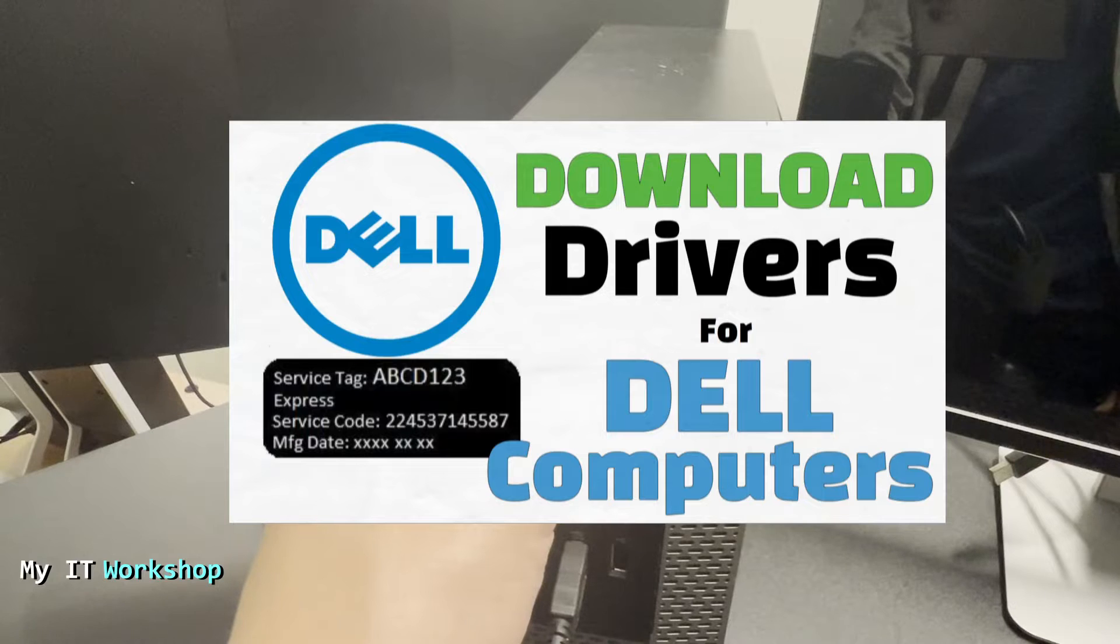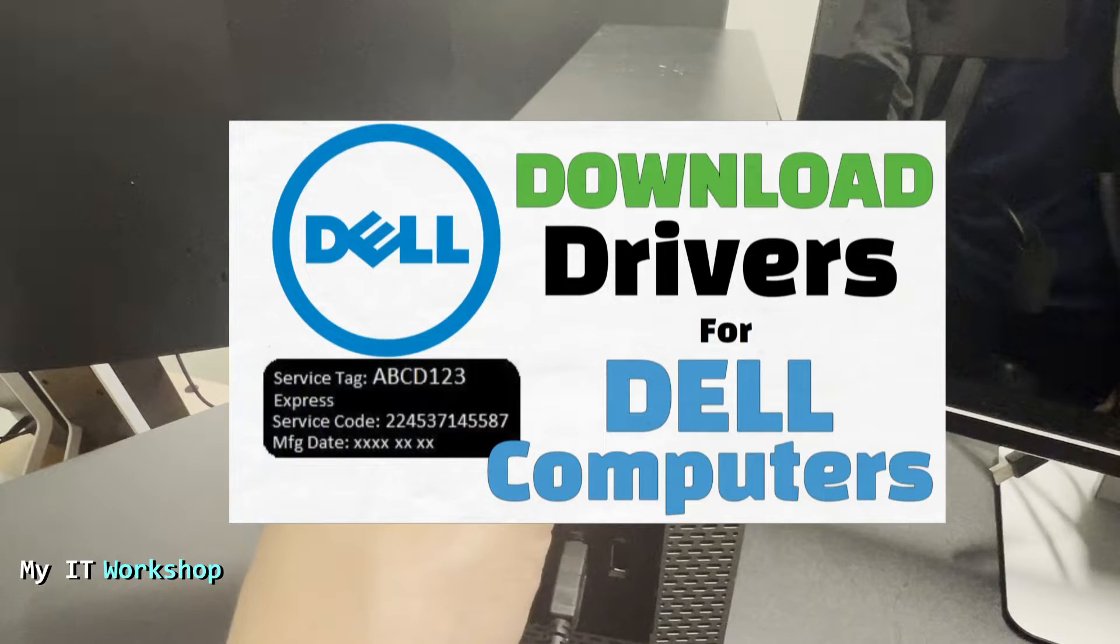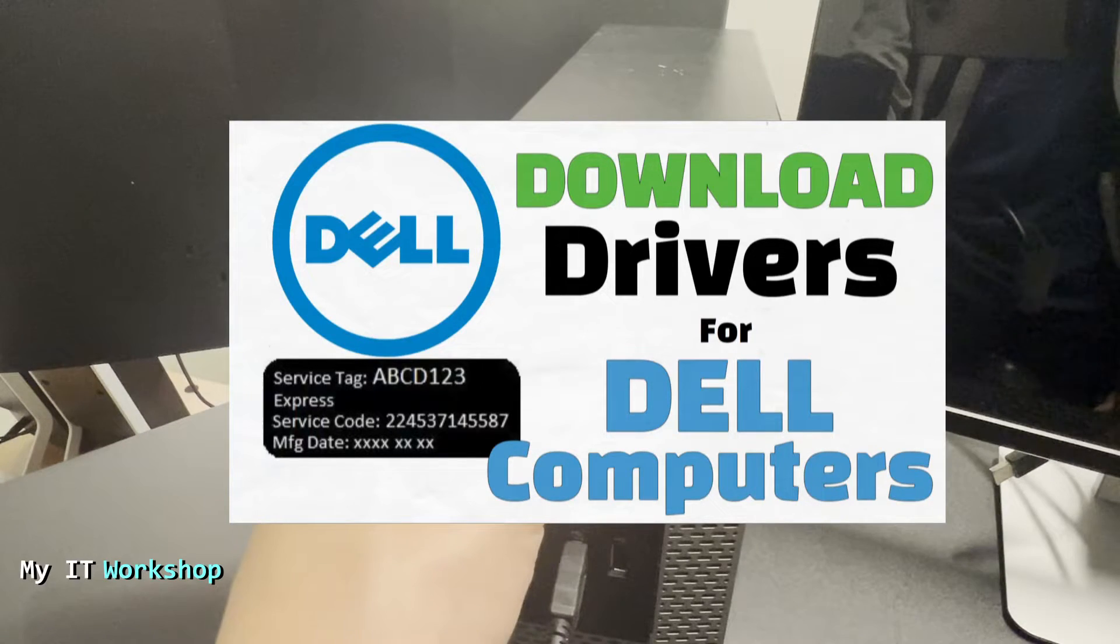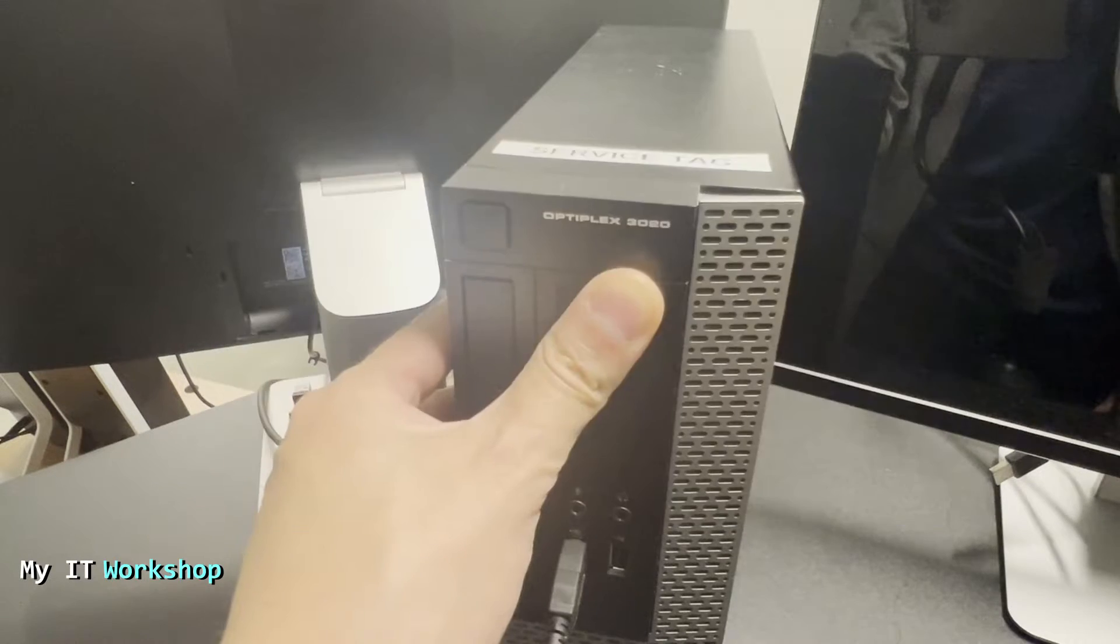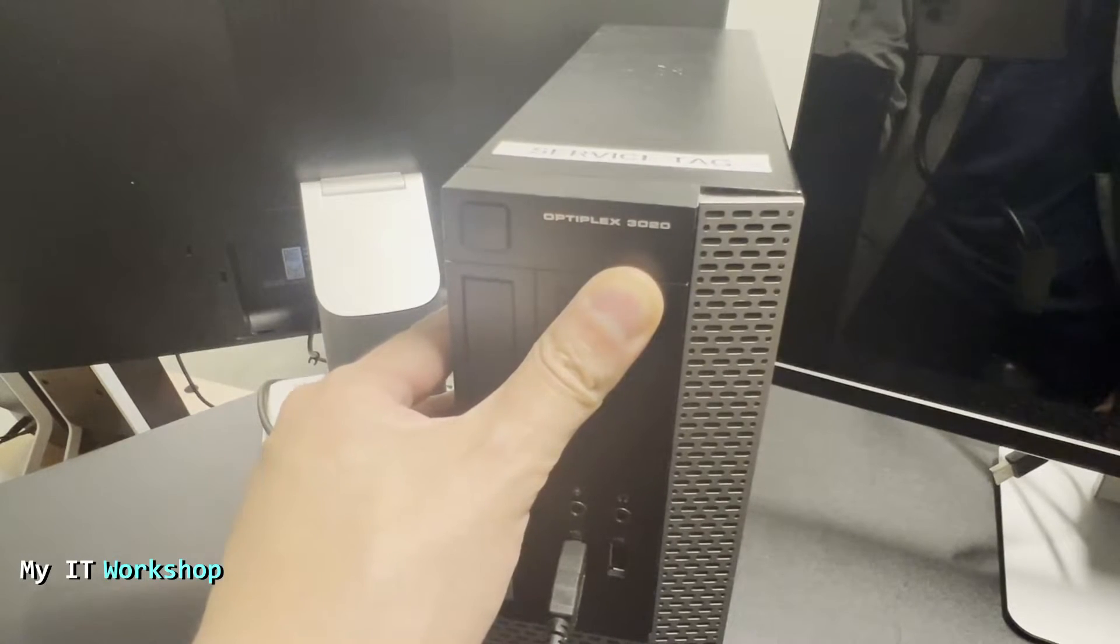I have done a video in the past in which I show how to download the correct BIOS version or drivers for the machine you have using a service tag. So you can click on the top right of this screen for that video.